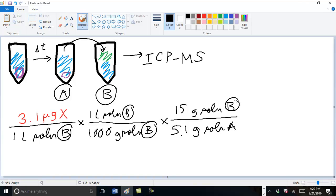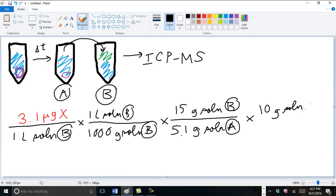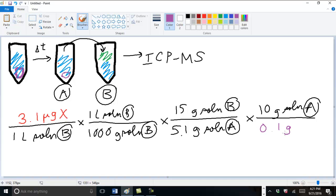And now focusing on solution A, we made a total of 10 grams of solution A by dissolving, in this case, 0.1 grams of sample into either gastric or lung fluid.